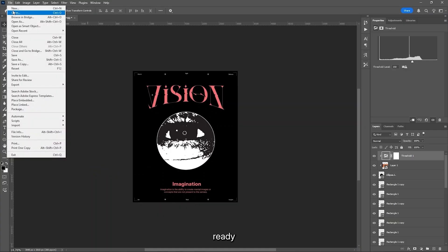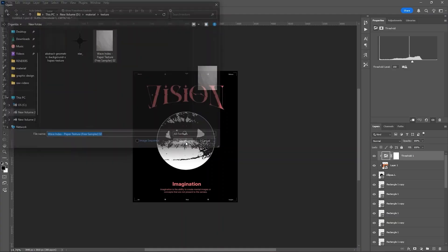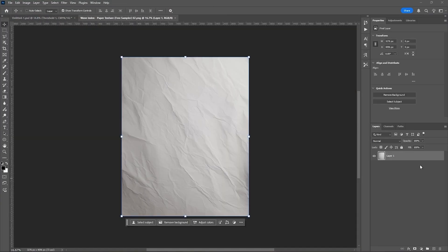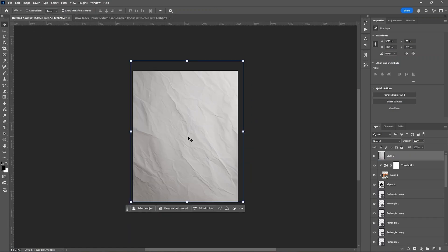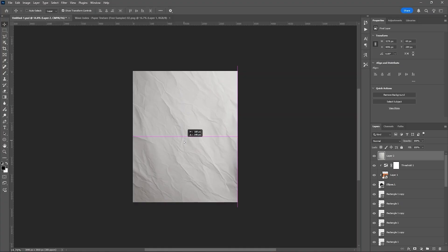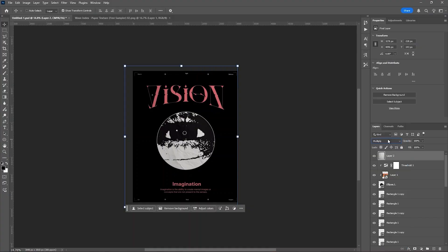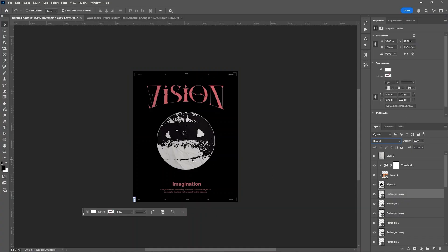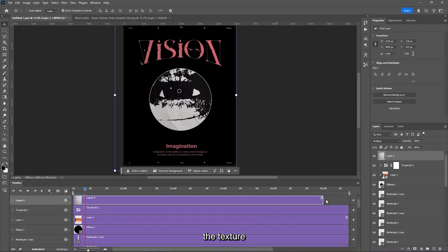Our design is now ready, and we will add the paper texture to it. After that, open the timeline and adjust the texture layer.